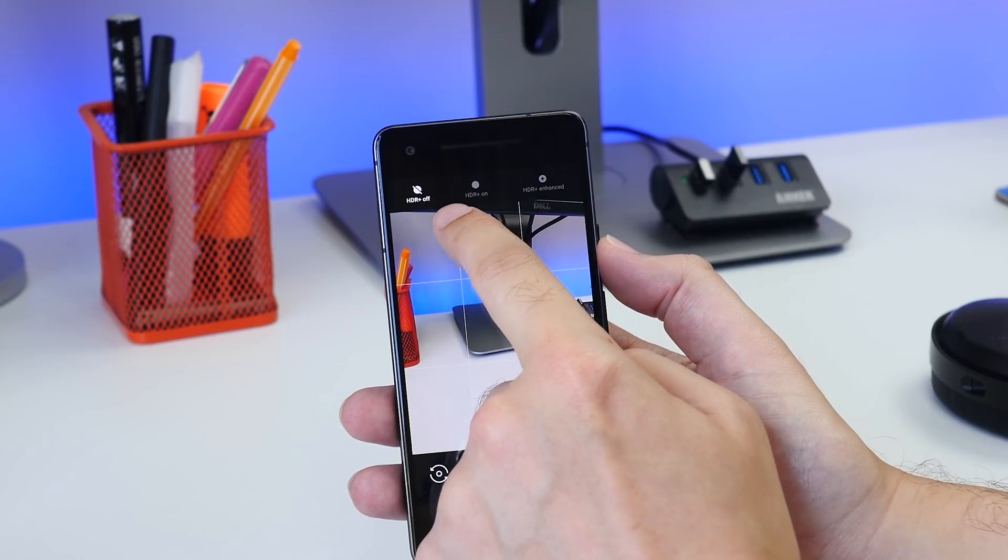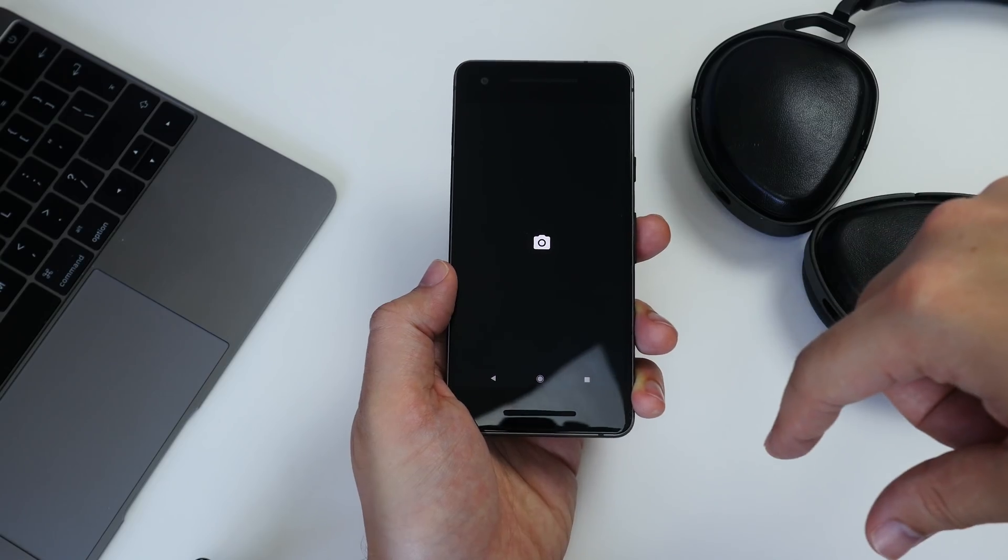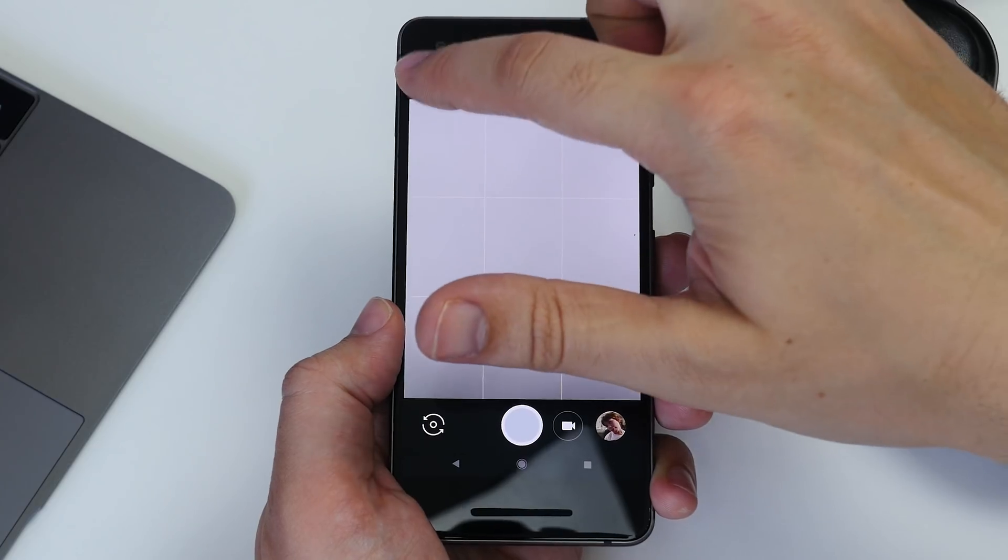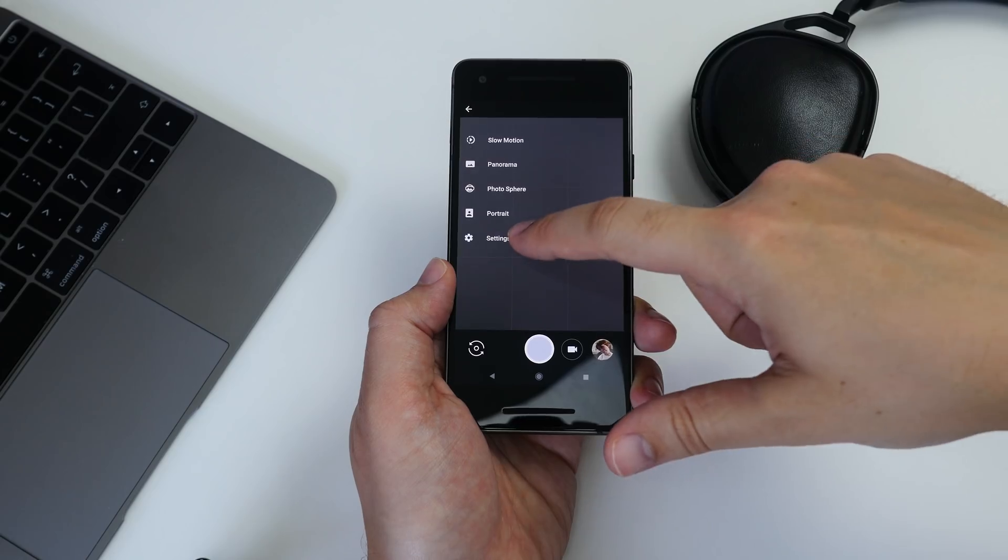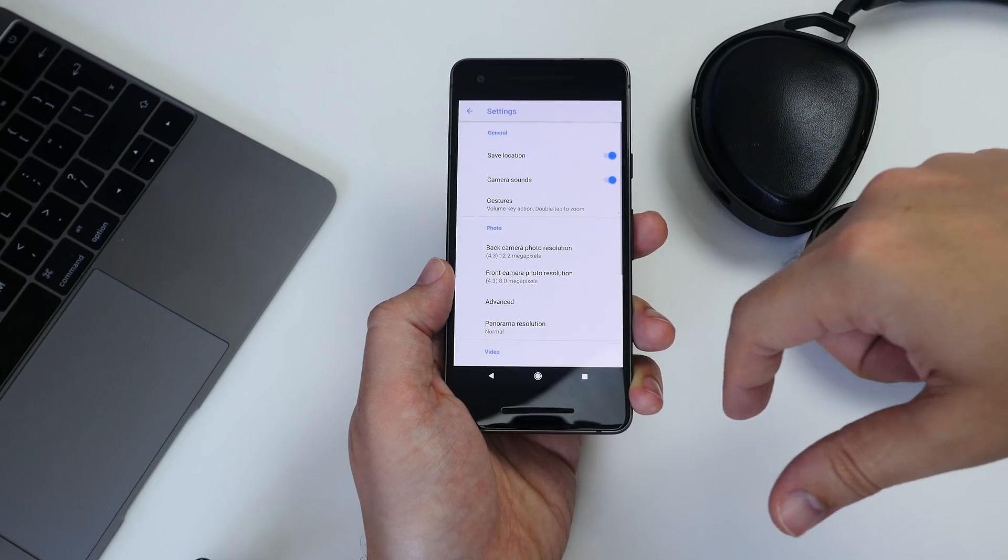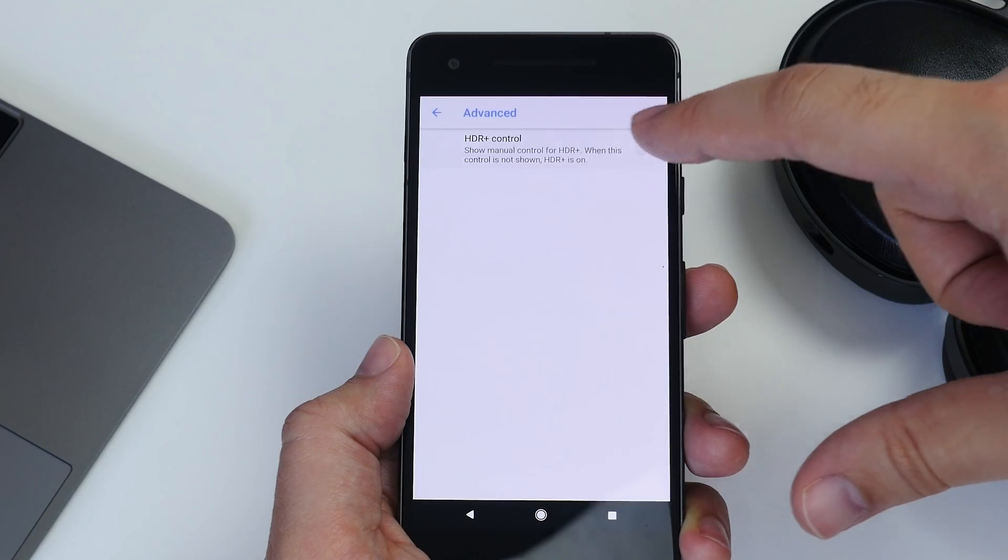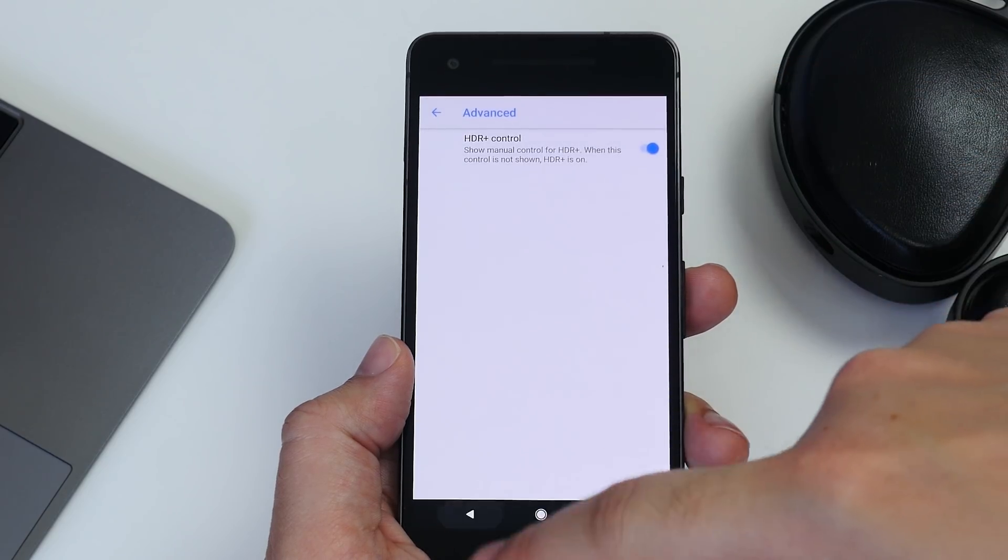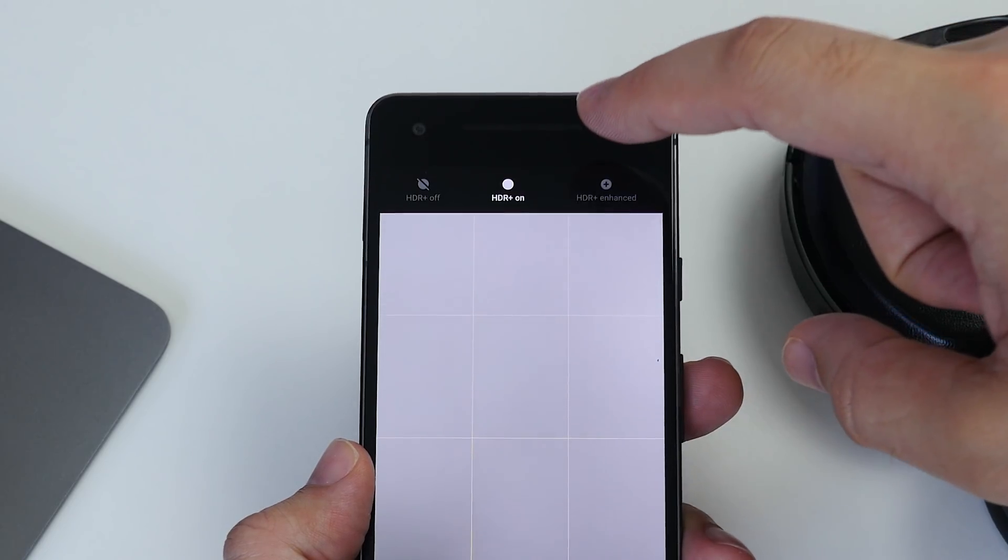By default it comes on when it needs to, but if you want to switch it on manually, open the camera, go to the sidebar menu and hit Settings, then Advanced, then toggle the manual HDR switch. Now you'll be able to switch it on or off whenever you like.